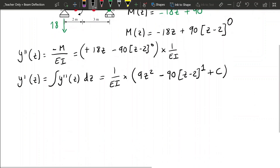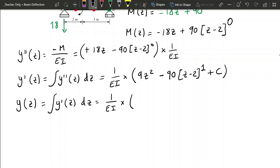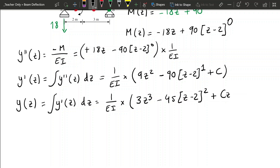Now we can write our final equation of deflection, which is the integral of rotation dZ. That equals 1 over EI times: 9Z squared becomes 3Z cubed, and minus 90(Z minus 2) becomes minus 45(Z minus 2) squared, plus CZ plus D.